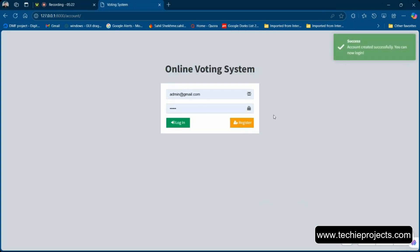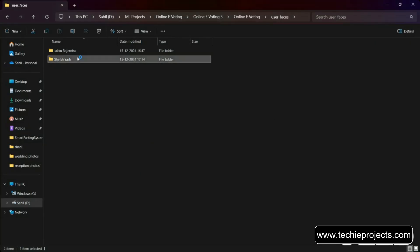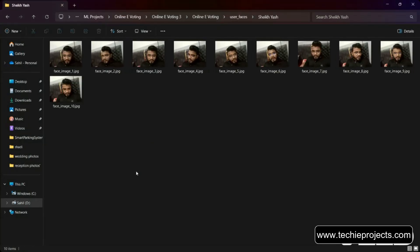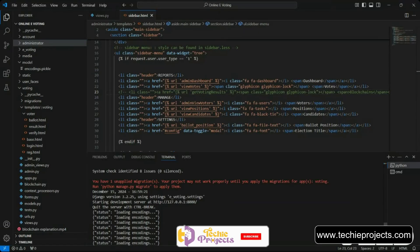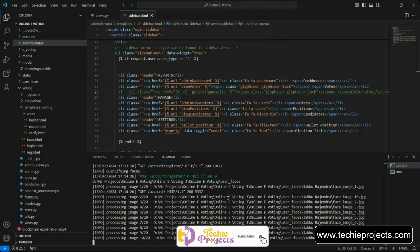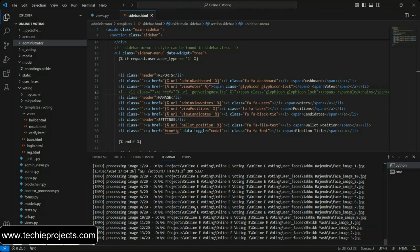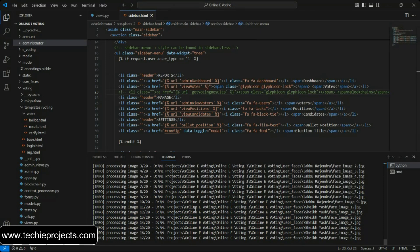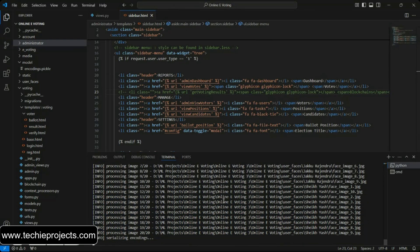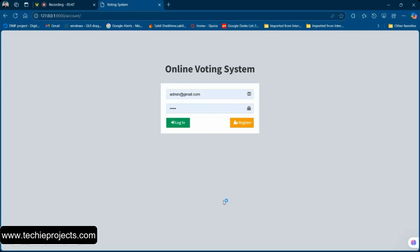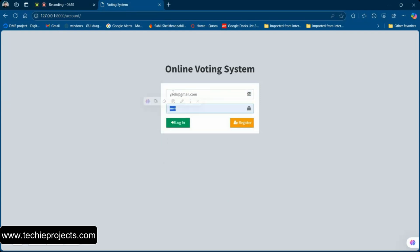After registration, if you go to the user section folder, a folder is automatically created containing the images you captured. Internally, the system will automatically retrain the machine learning algorithm — you can see it processing. You don't need to do anything manually; it handles everything automatically. The model gets trained successfully.